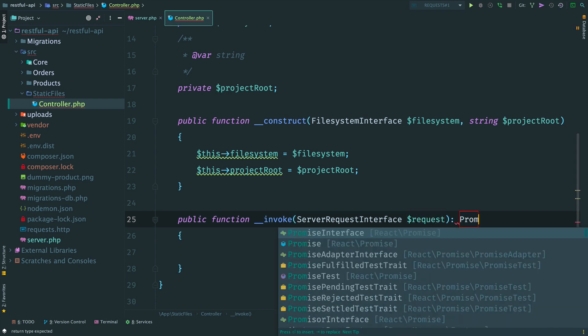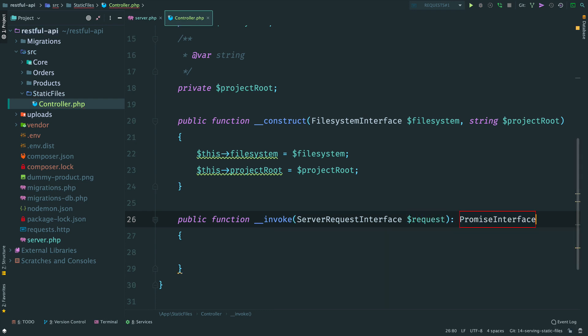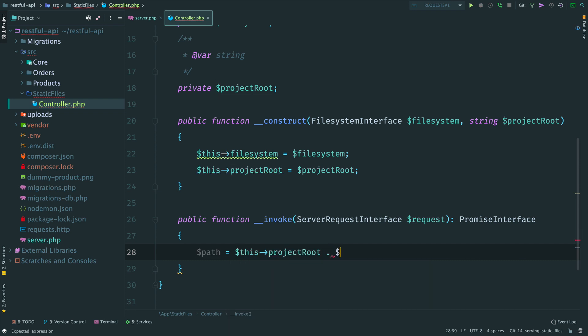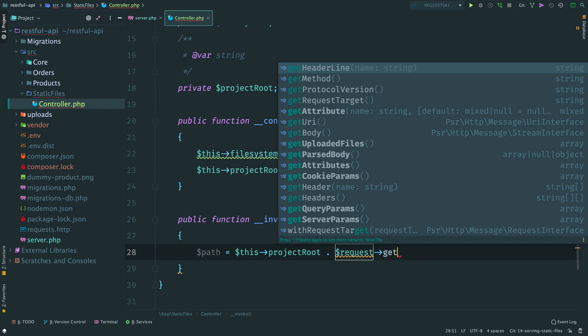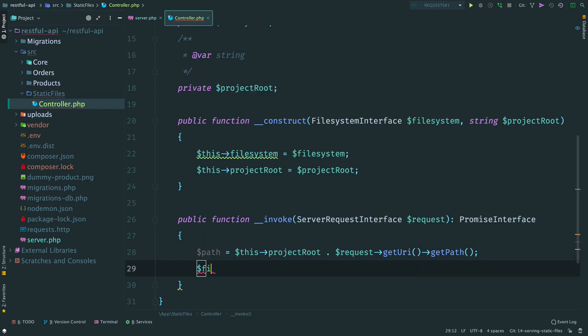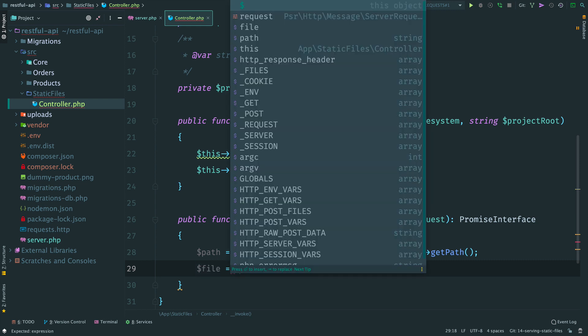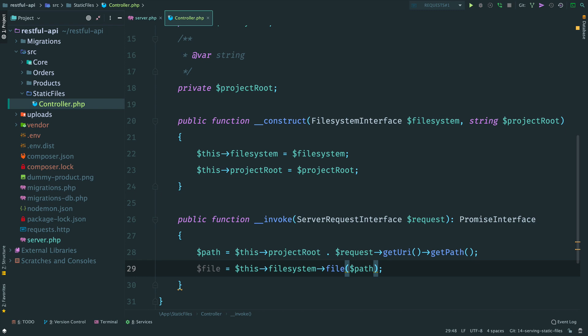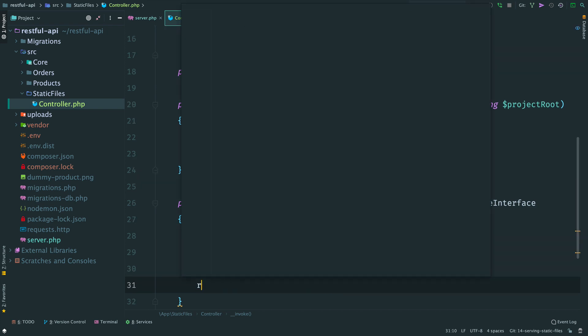When it handles the request, it receives a name of the requested file as a path of the request. So, we open a file here. We need a full path, the root and the requested one. So, at first we create an object of file, a representation of the file on disk.